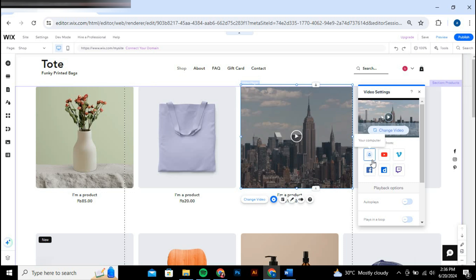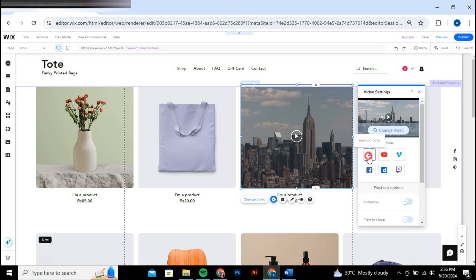For instance, if you're uploading from your computer, click on the upload from computer option. Then click the upload icon and select the video file from your computer. It might take a moment for the video to upload. After the upload is complete, click add to page to insert the video into your website.